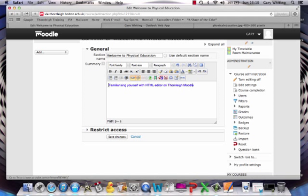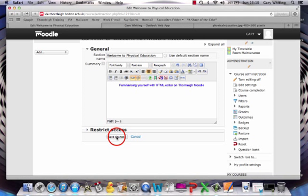But importantly, this is where you can make sure that you have got the position where you want it. So I'm going to center the video, and I'm going to click on save changes.